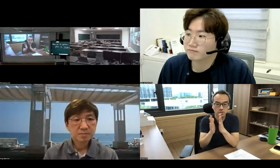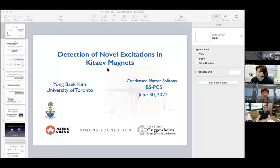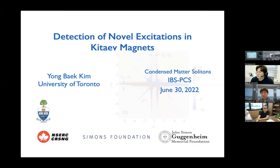We are very happy to have him as an invited speaker, so let's welcome him with a big applause. Thank you very much. I'm going to share my slide. First of all, I'd like to thank the organizers for inviting me to this interesting online workshop.